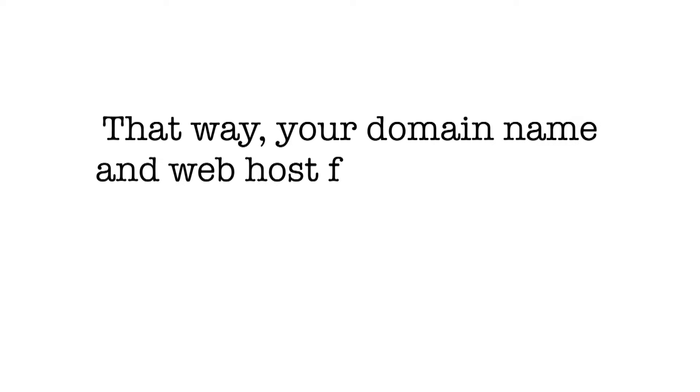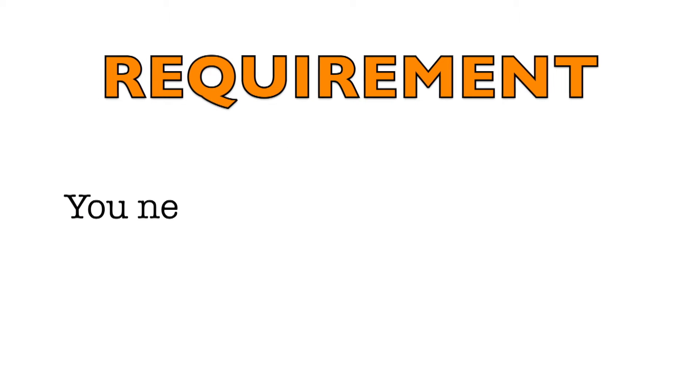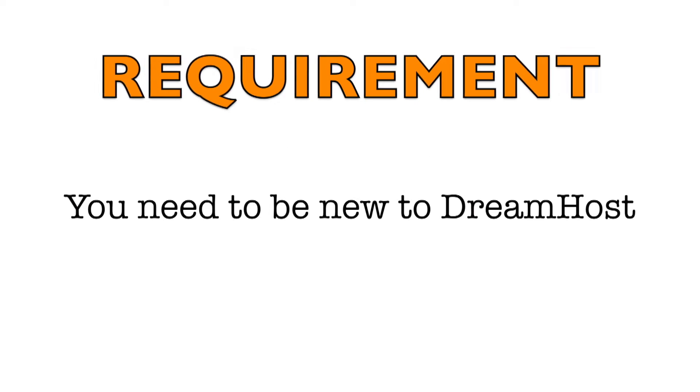That way, your domain name and web hosting from DreamHost becomes free for you. And that's my offer! The only requirement to qualify for this deal is to be a new customer to DreamHost.